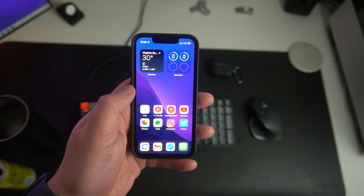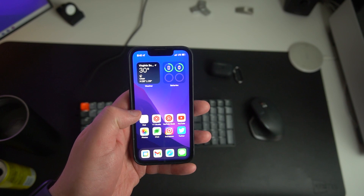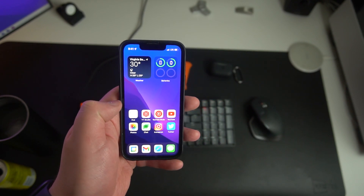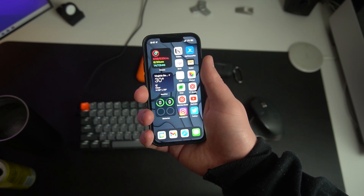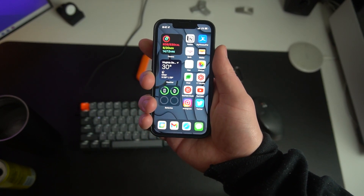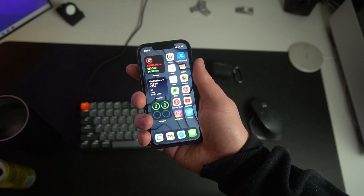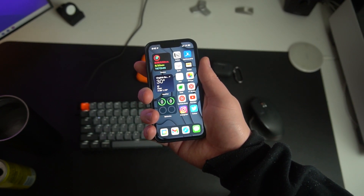Not every part of this video is going to be interesting to everyone, so I'll briefly explain the structure. First, I'll dive into what I mean by increasing productivity with your home screen. After that, I'll show two different home screen options I've designed and explain the thought process behind them. If you just want your home screen to look great and still be functional, skip to the time code on screen.